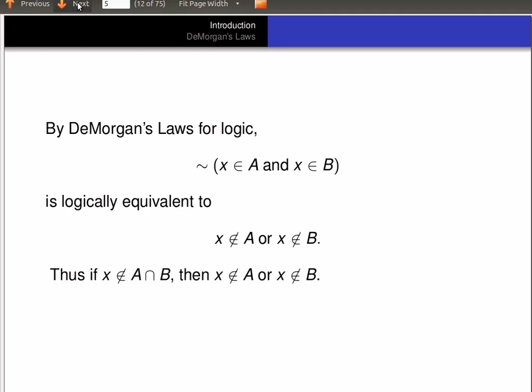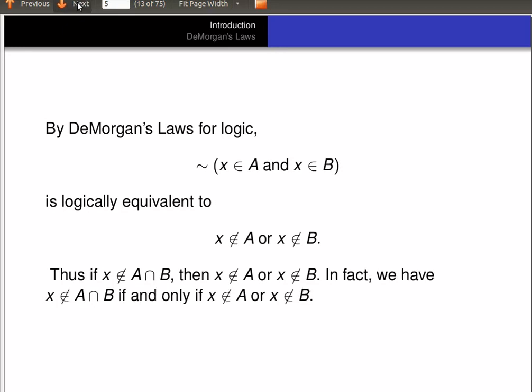So we conclude that if X is not in the intersection of A and B, then it's not in A or it's not in B — there's one of them it's not in. In fact, we have that X is not in A intersect B if and only if X is not in A or X is not in B. Let's remember that too for later in our proof.